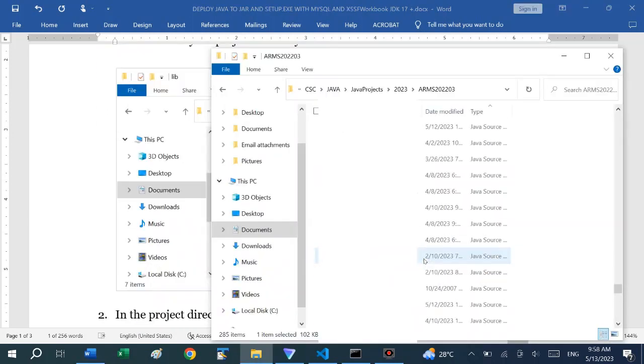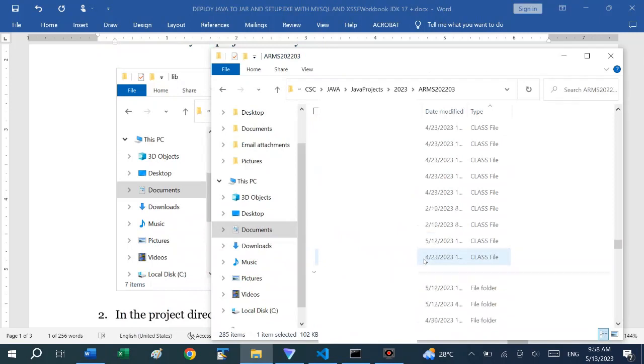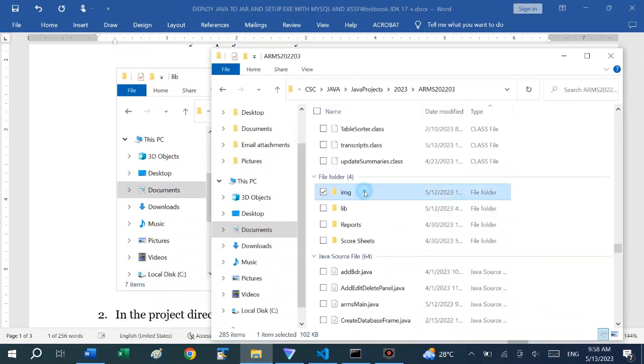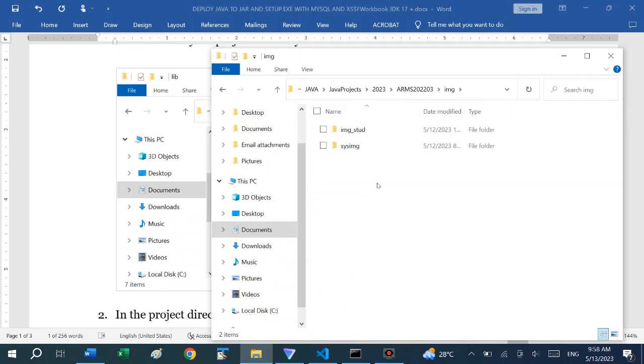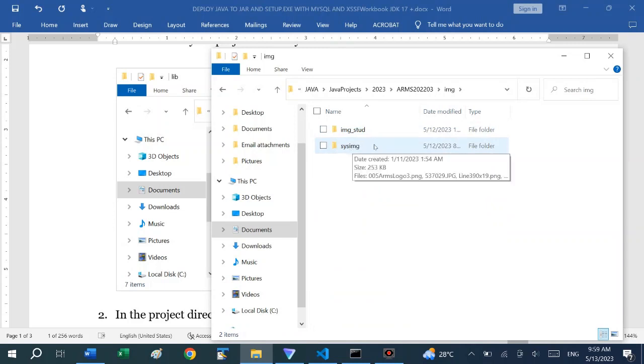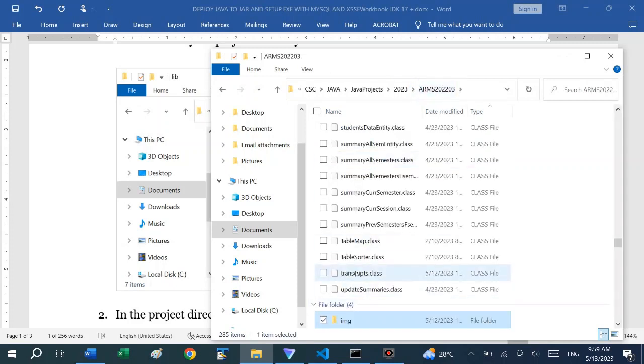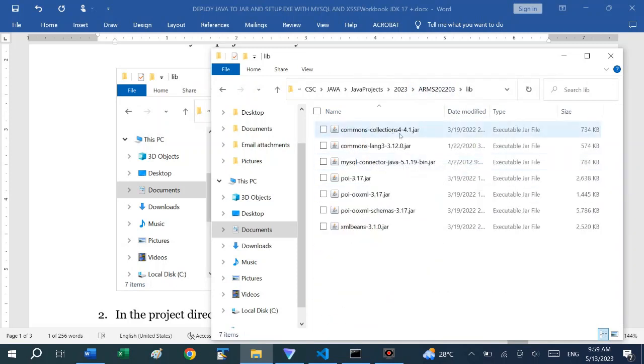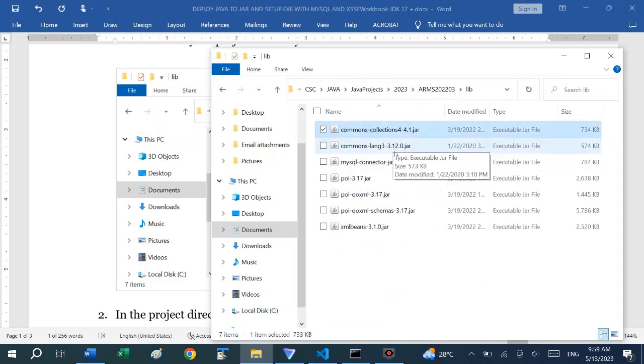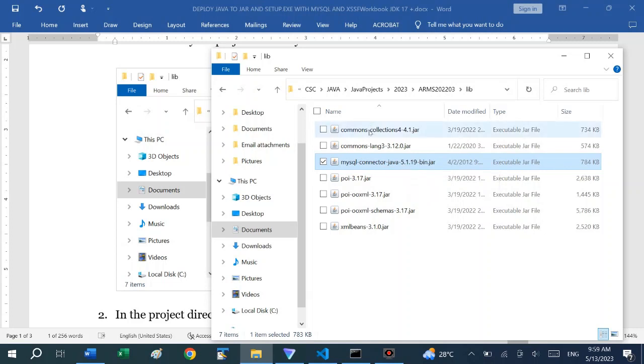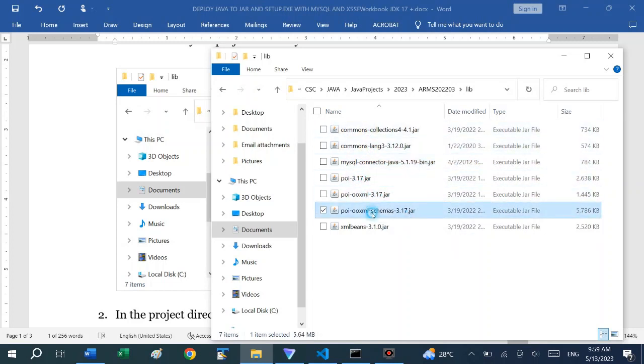If you look at my project directory, I have several folders. This is the image folder that contains images that will be uploaded when the software is being used and the images that I use to create the software as part of the GUI. My lib folder contains several JAR files. Most important is this one that helps to connect to the MySQL database. The rest of them are the libraries that we use to generate the Excel reports.